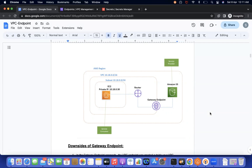The gateway endpoint is a route table based communication. When creating a gateway endpoint, we need to mention the route table and add the VPC endpoint entry to it. We can restrict communications only via this route table. The other option is the interface endpoint, which is ENI-based.